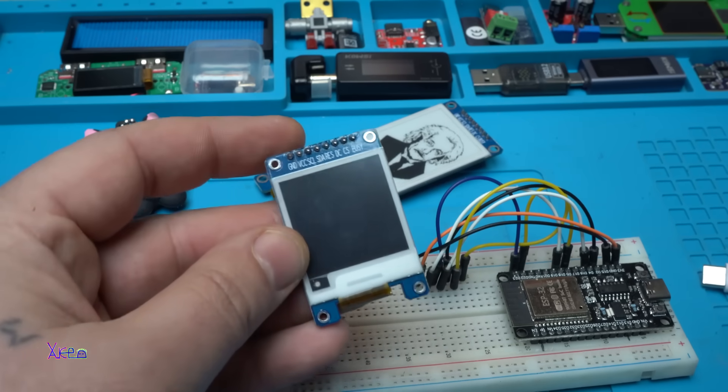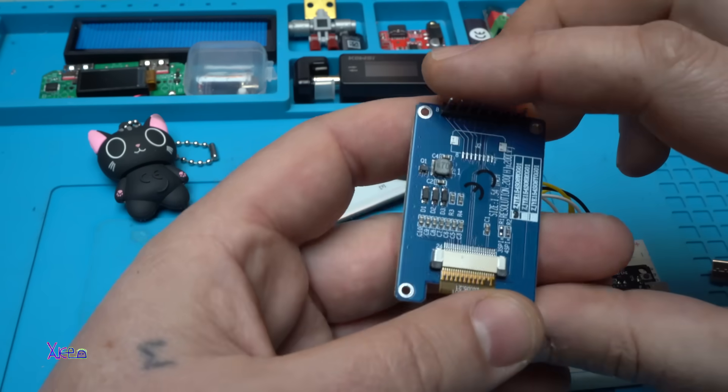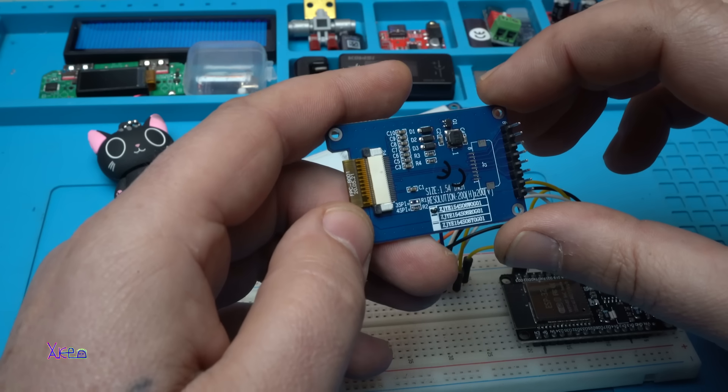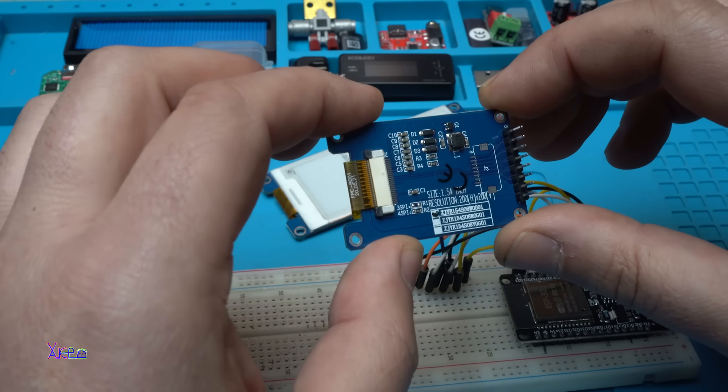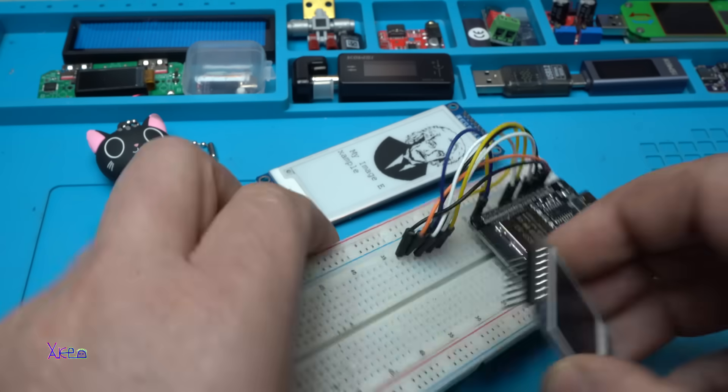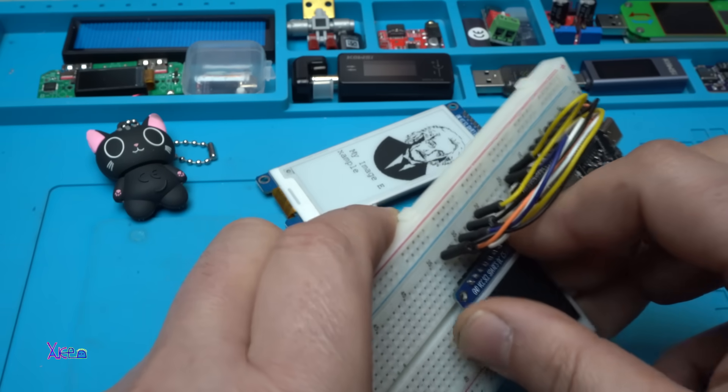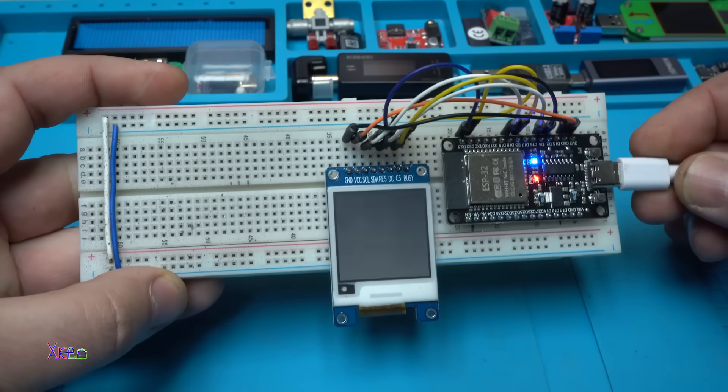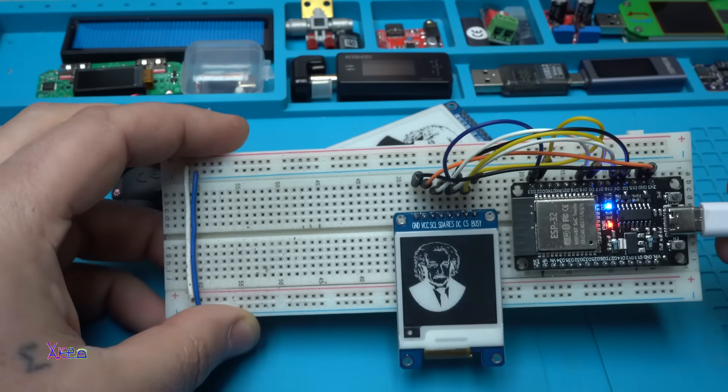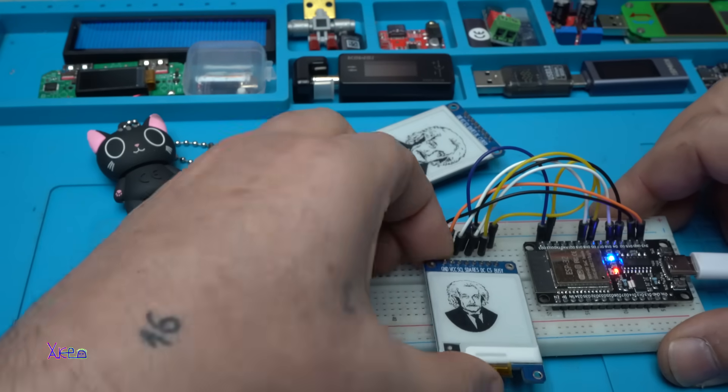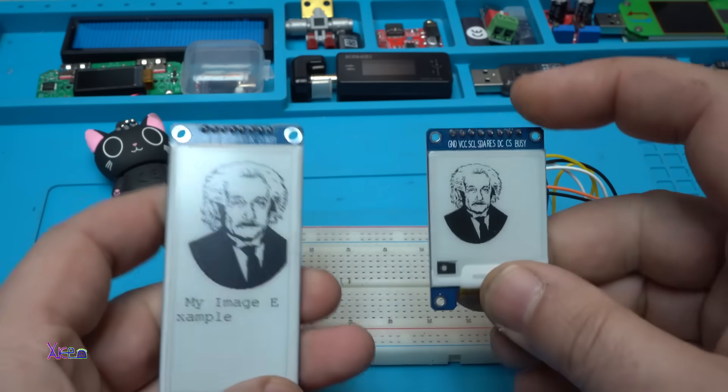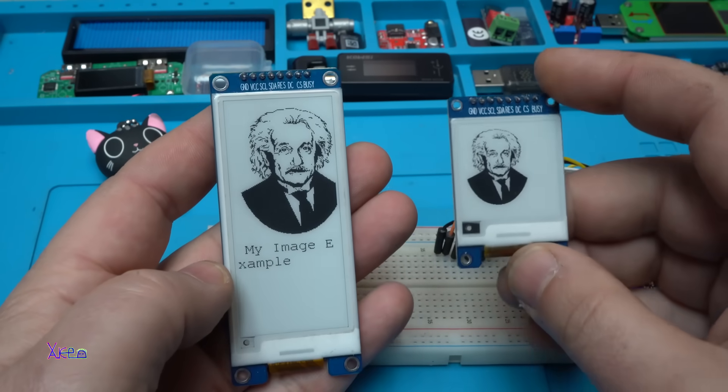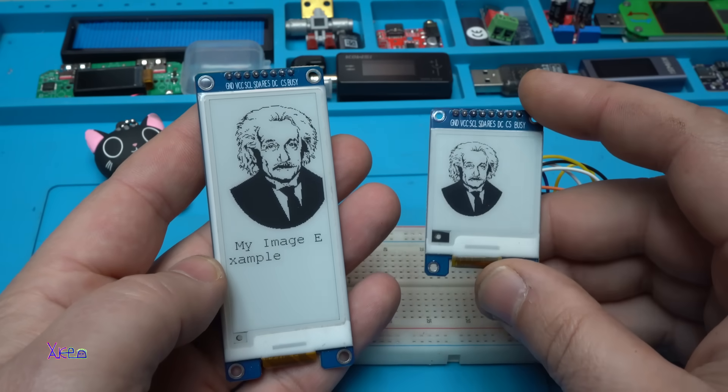And I have a smaller ink paper display. This one is 1.5 inches and it's 200 by 200 pixels resolution. I'm gonna hook it up on my breadboard. I changed the code a little bit, and now I have two Albert Einsteins on the bigger screen and on the smaller one. Nice.